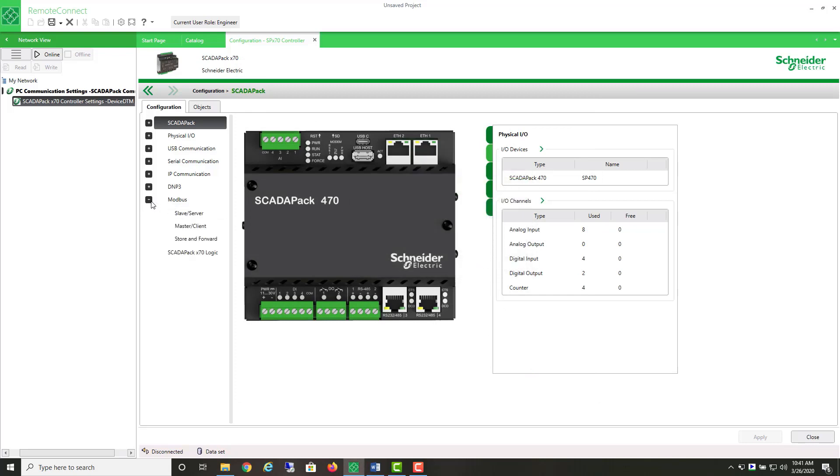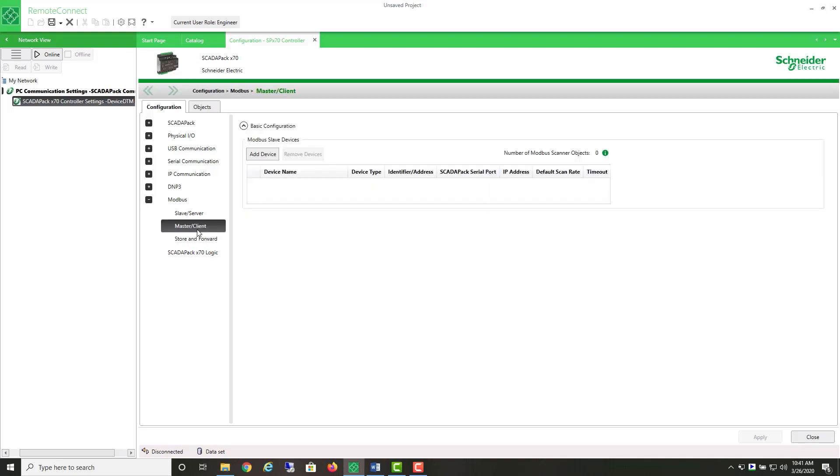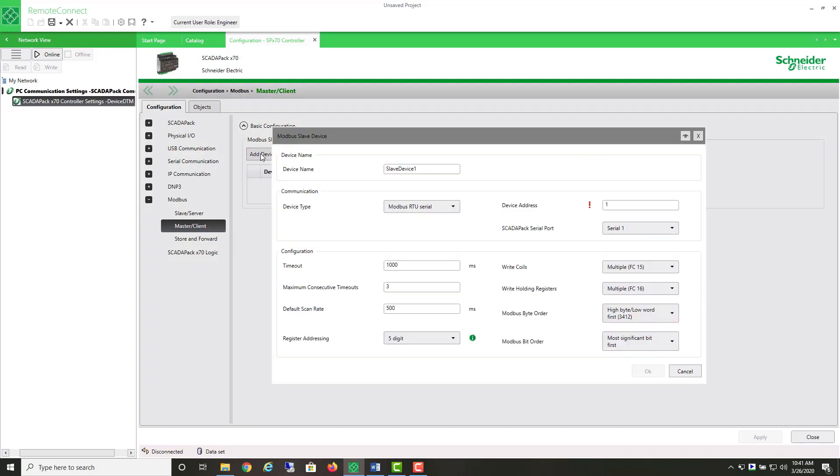Under the Modbus category, we now have the master/client category. We're going to add our device. In this case, it is the pressure transmitter. We add a new device. Now, there's many settings here, but most of them we'll just leave as their default. I'm going to leave the name slave device 1, but you can change this to perhaps drive 1 or flow meter.